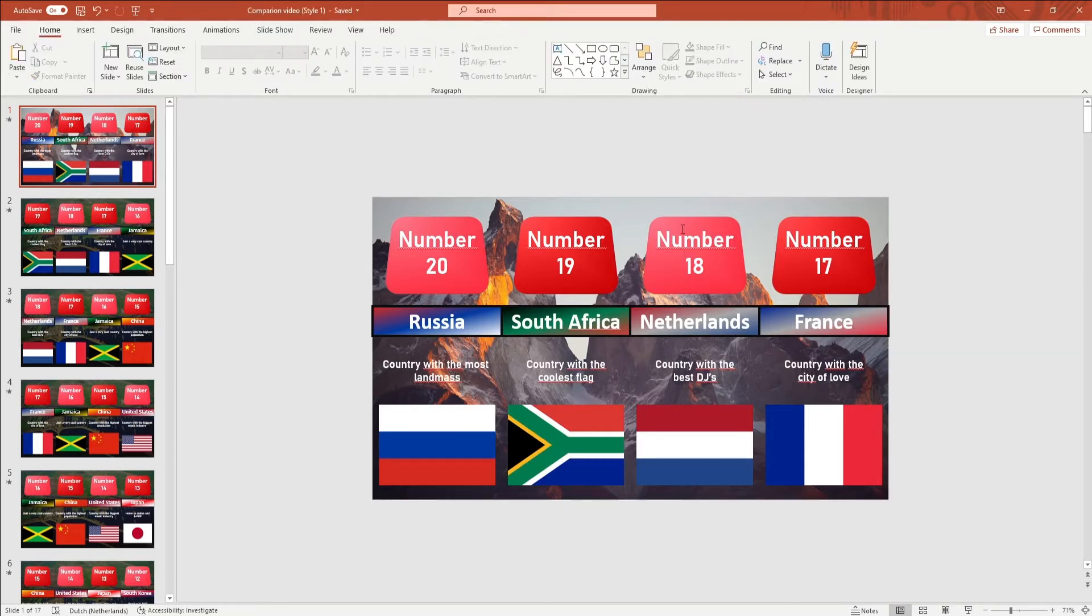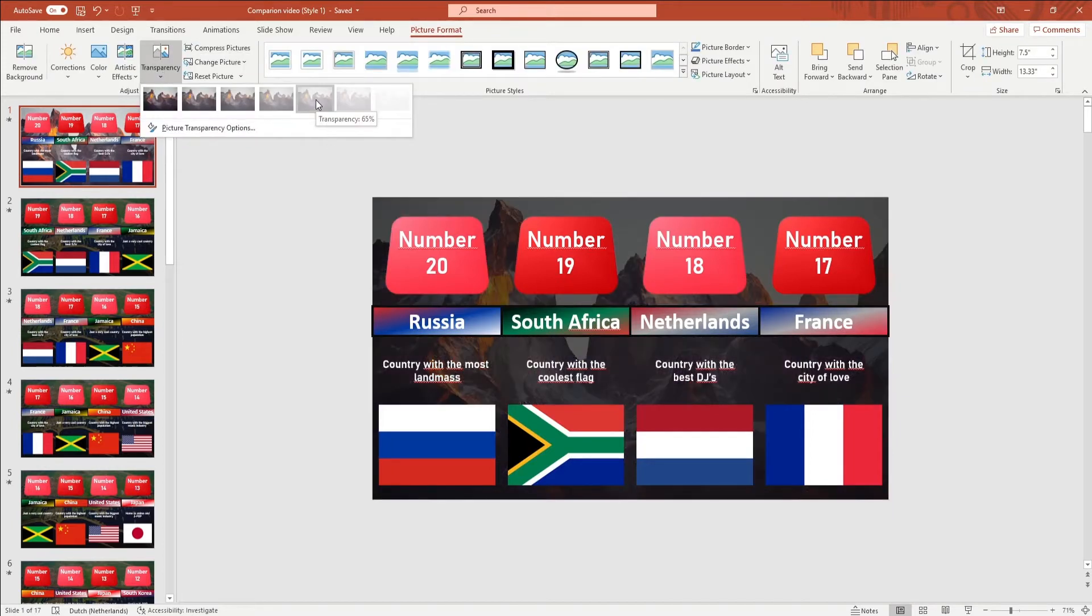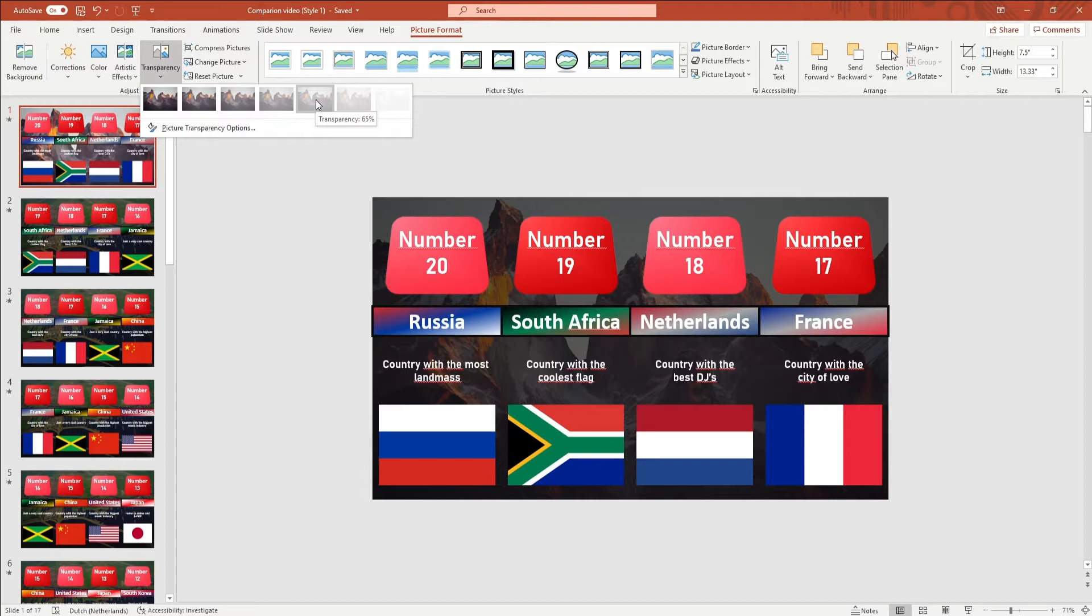To make it transparent, you want to click on the picture and go to picture format in the ribbon. Here you click on transparency and you want to change the transparency to 65%.